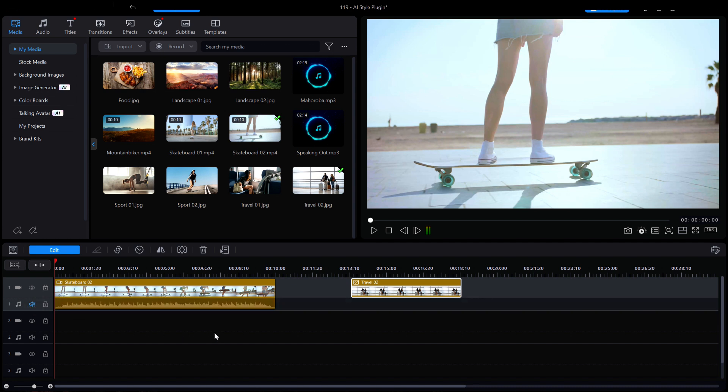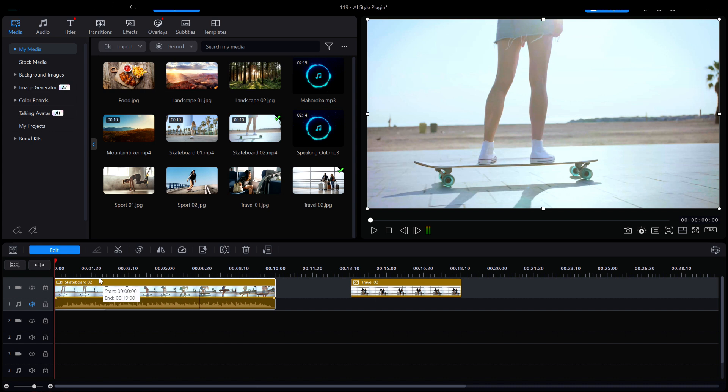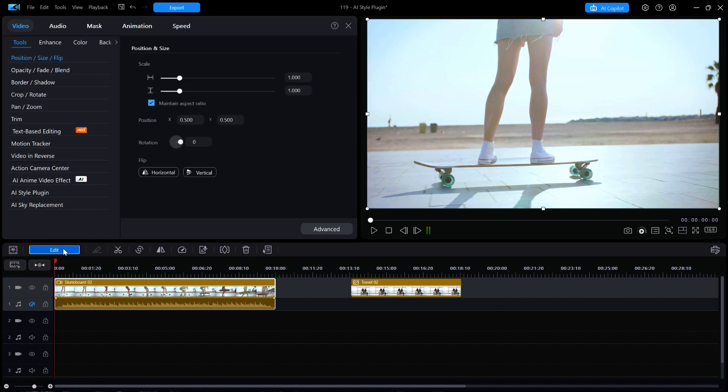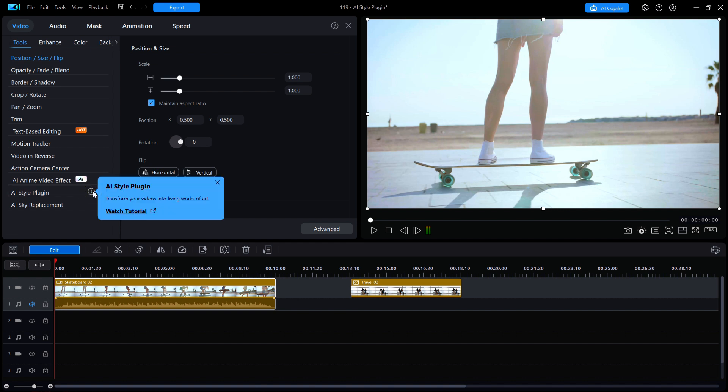I'm going to select the first clip and then click on the blue edit button. Along the left side at the bottom you should see the AI plug-in tool. If I hover the mouse on it, an information circle appears and when clicked it says transform your videos into living works of art.